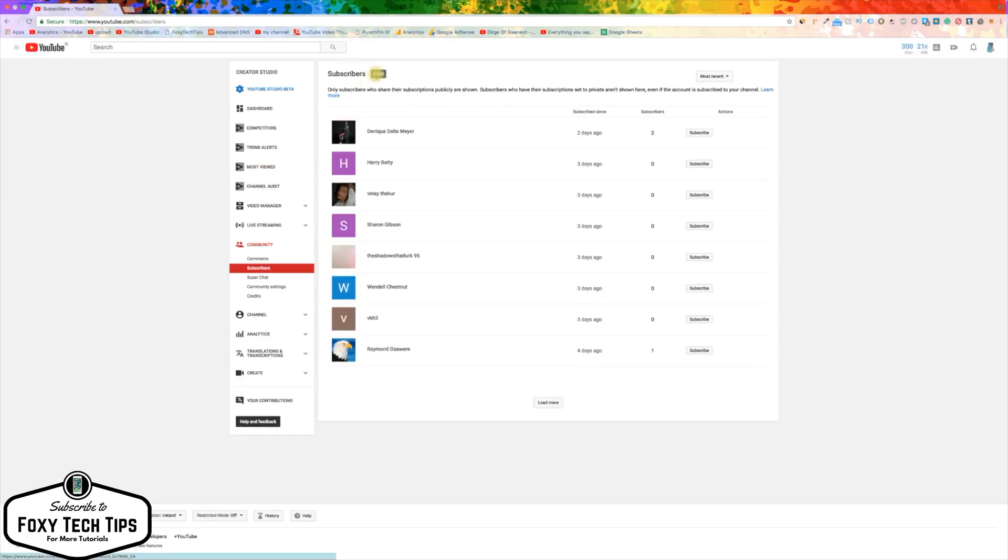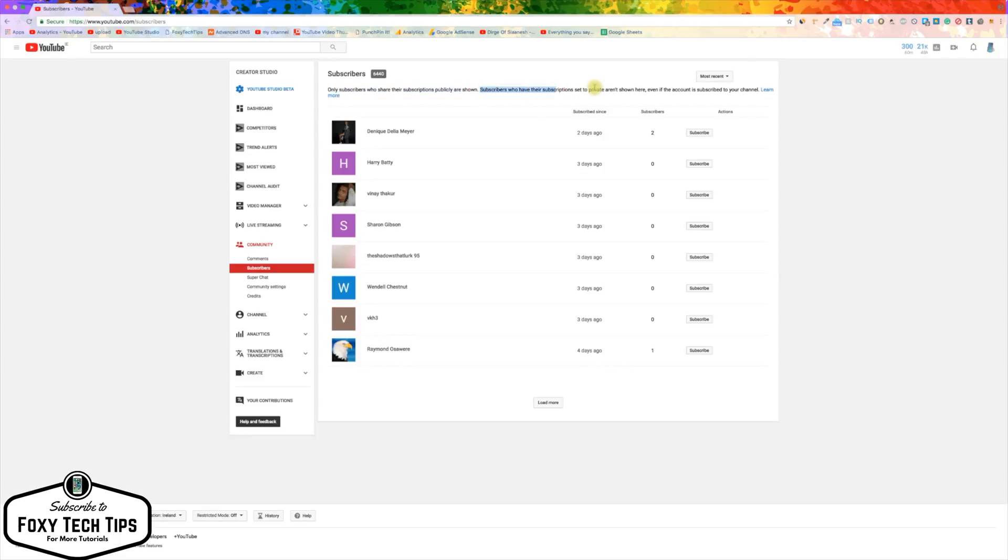Here on the Subscribers page you can see a list of who is subscribed to your channel. However, note that only subscribers who share their subscriptions publicly are shown. Subscribers who have their subscriptions set to private aren't shown here, even if the account is subscribed to your channel.